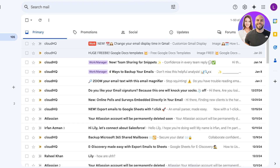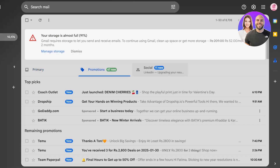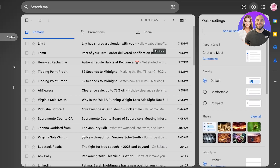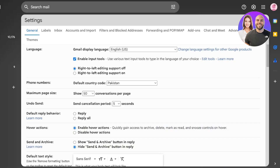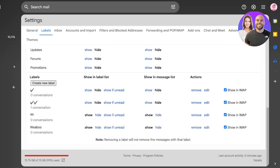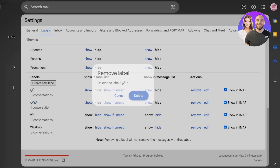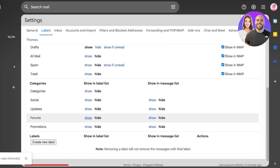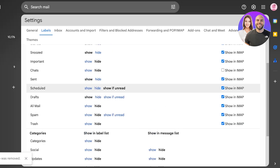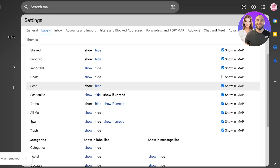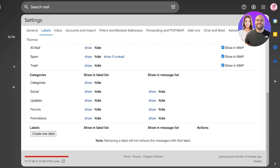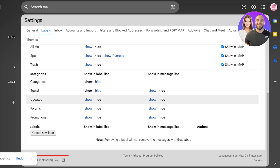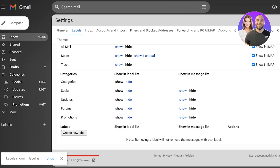If your mailbox looks cluttered, go to Settings, click 'See All Settings,' then Labels, and scroll to the bottom to delete any pre-existing labels that are no longer useful. You'll also see system categories — Social, Updates, Forums, Promotions, Trash, Spam, Scheduled, Drafts, Snoozed, and Inbox. You can choose to show Social, Updates, Forms, and Promotions on the left sidebar.